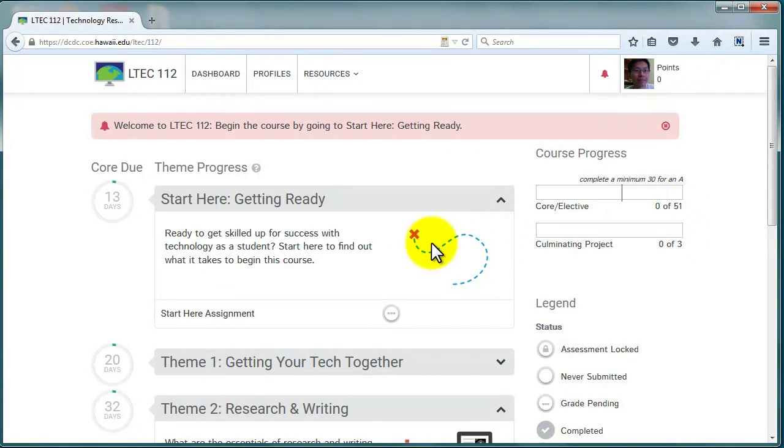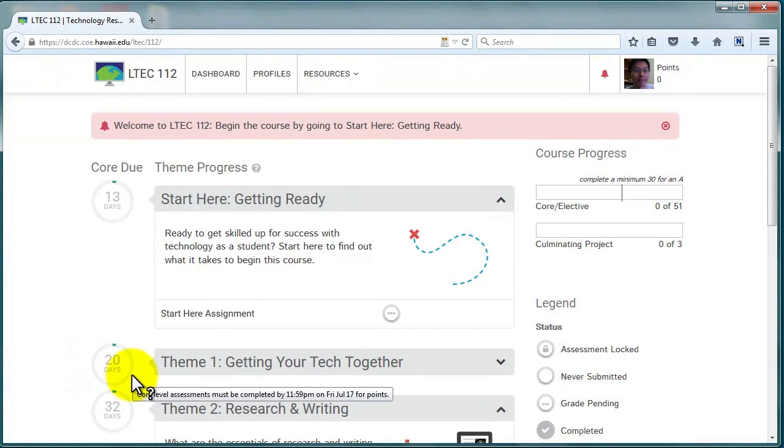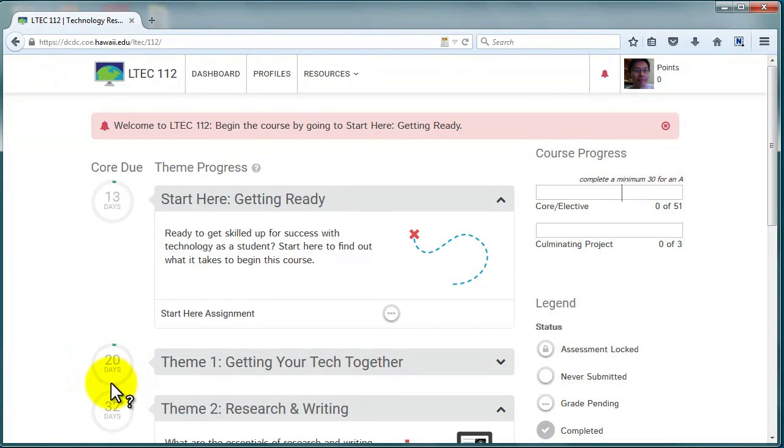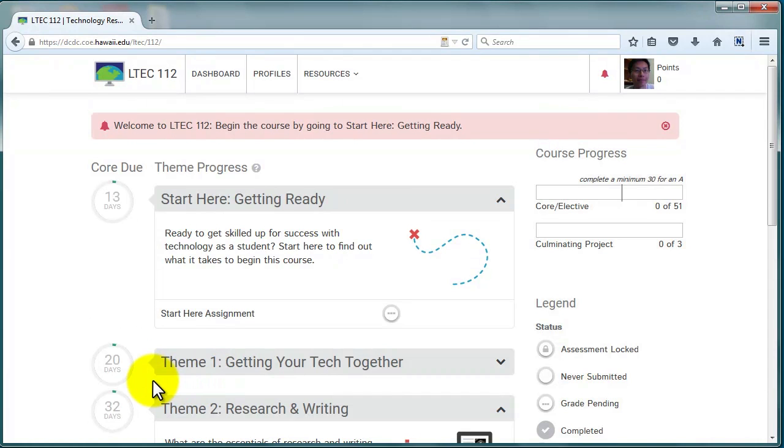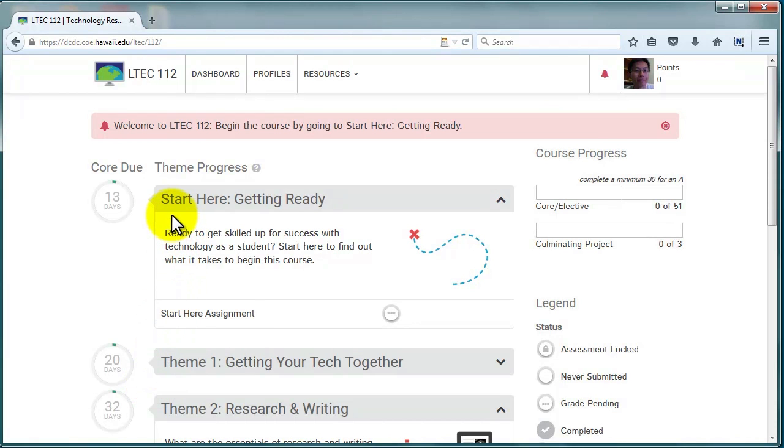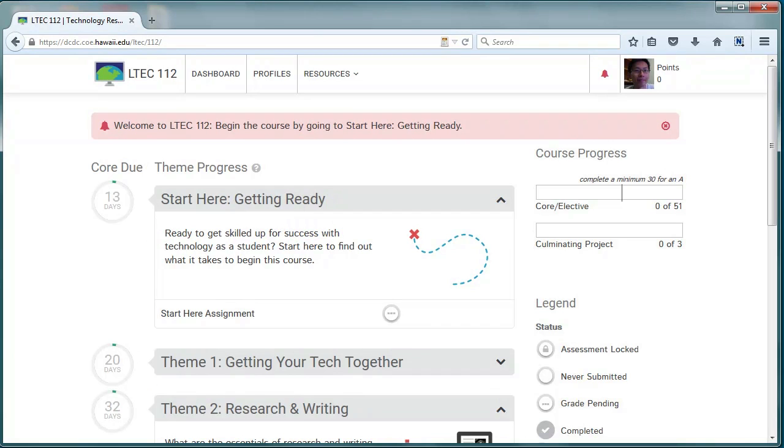Complete all core assessments and the culminating project in a theme before the timer runs out. You'll see how much time you have left listed next to the themes. Completing electives will provide you with the additional points you'll need to get an A in the course. For more details about earning points, see the information in the Getting Ready section.